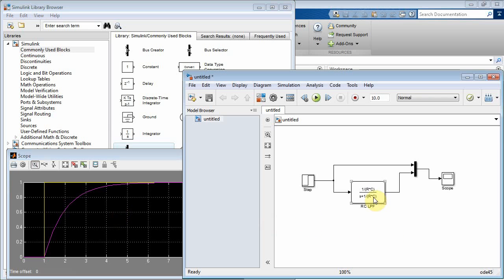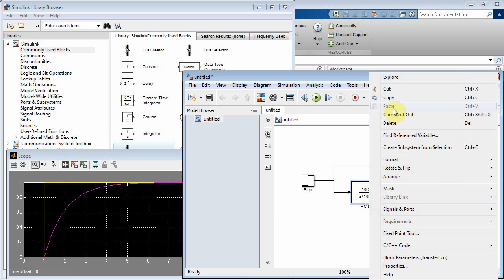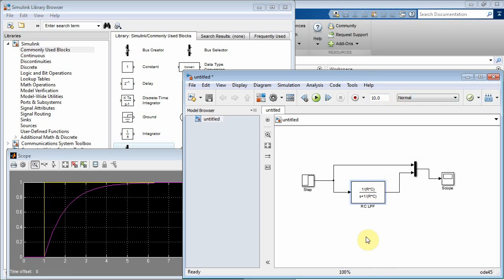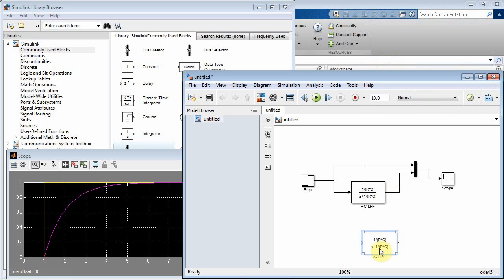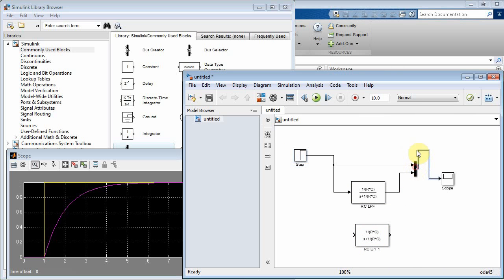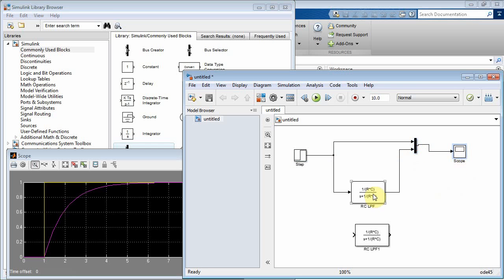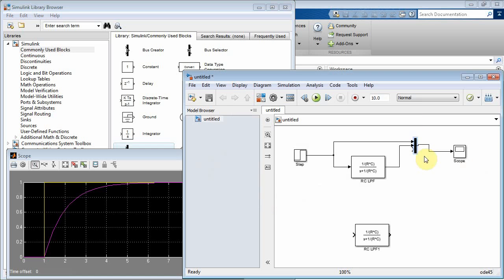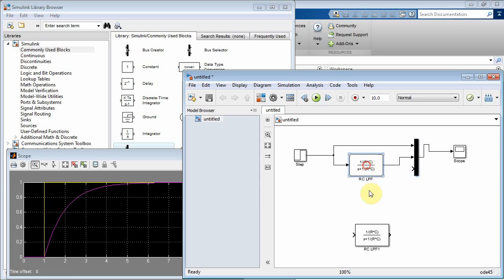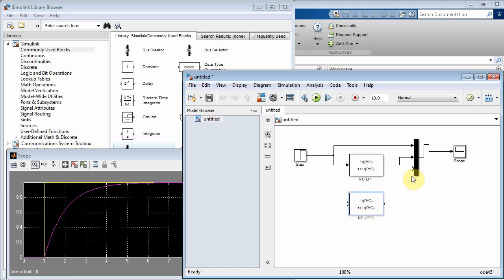So now we can do something similar. Let's copy this guy, and we'll paste. Let's move these guys up a little bit. And put our scope up there. Now I want to add another input on my MUX, so let's make that 3. And we can make the MUX a little bit bigger there. So there's my low-pass filter. Now I want to connect another filter to that guy, so let's run that in there. And then let's connect these two guys.